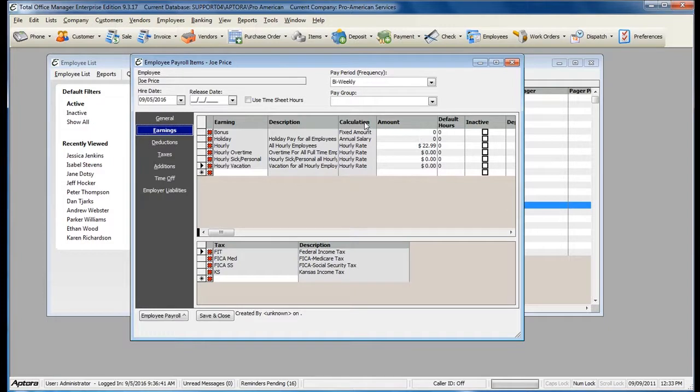For more information on payroll templates, click F1 to read the help topic on payroll templates.